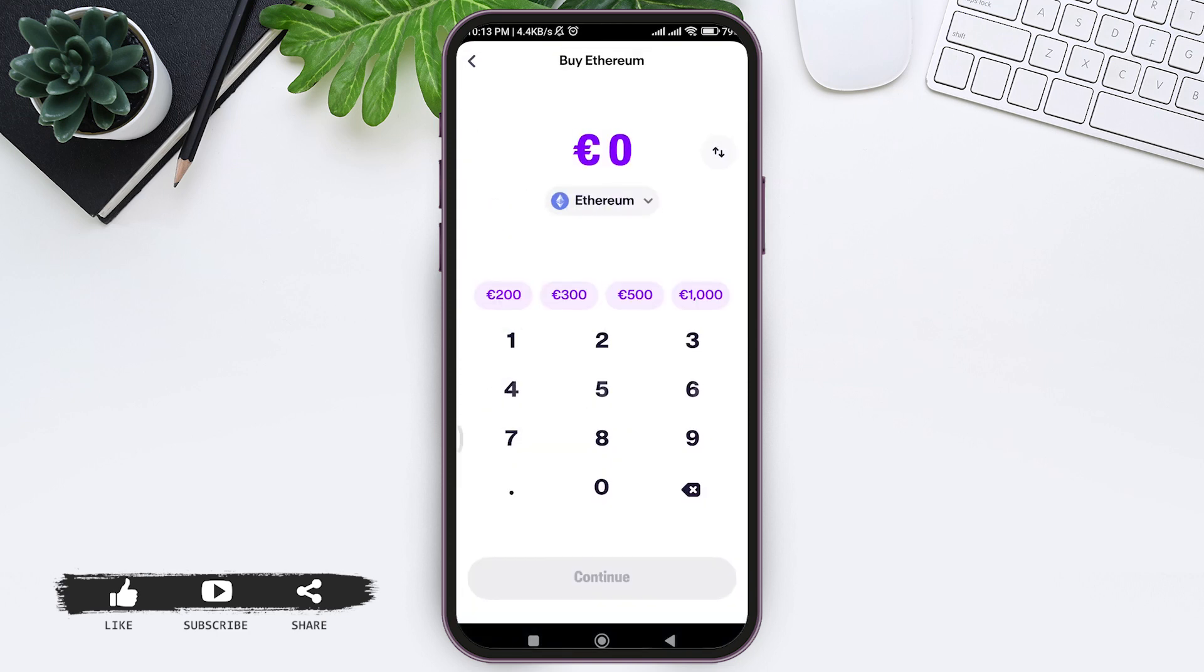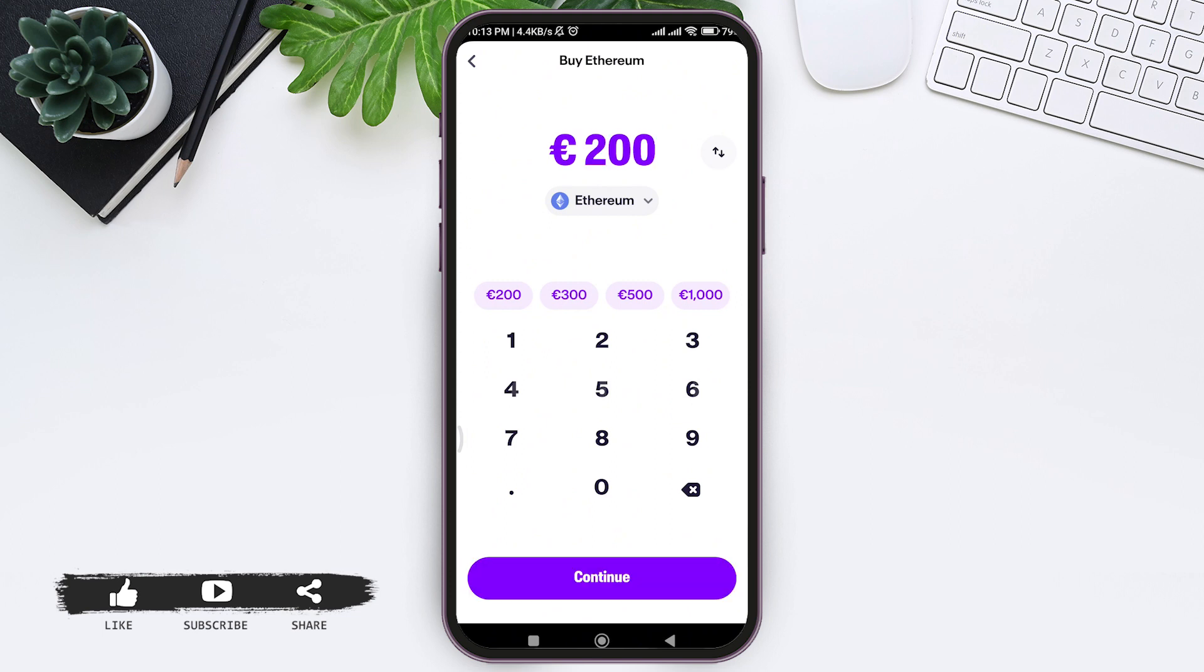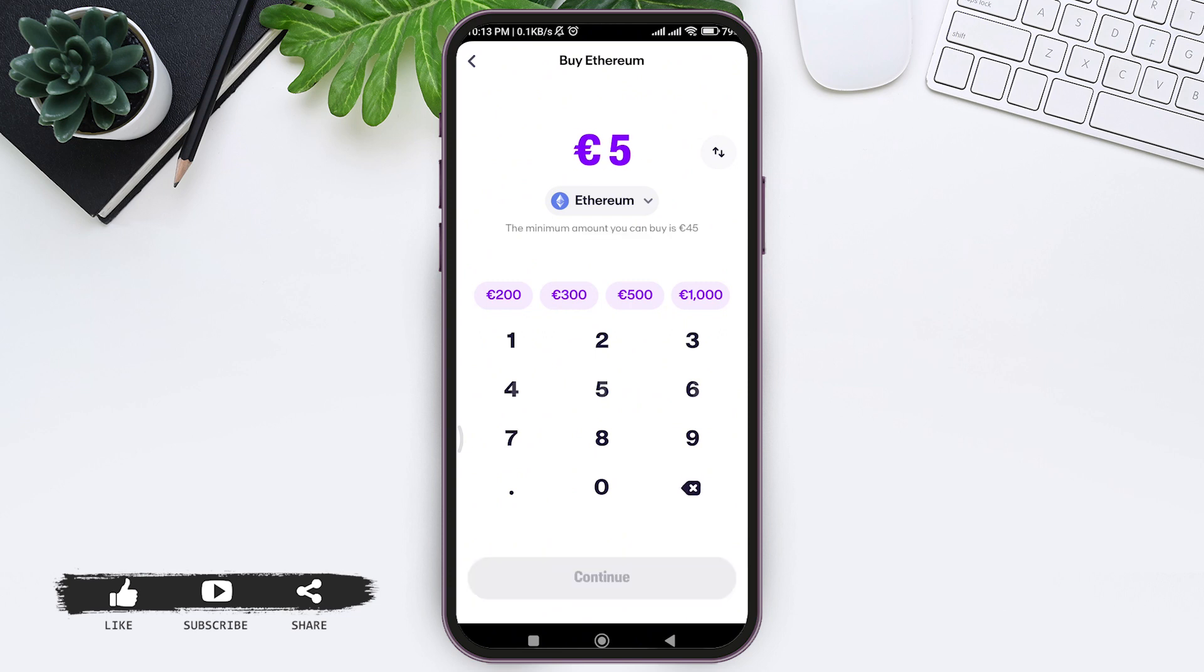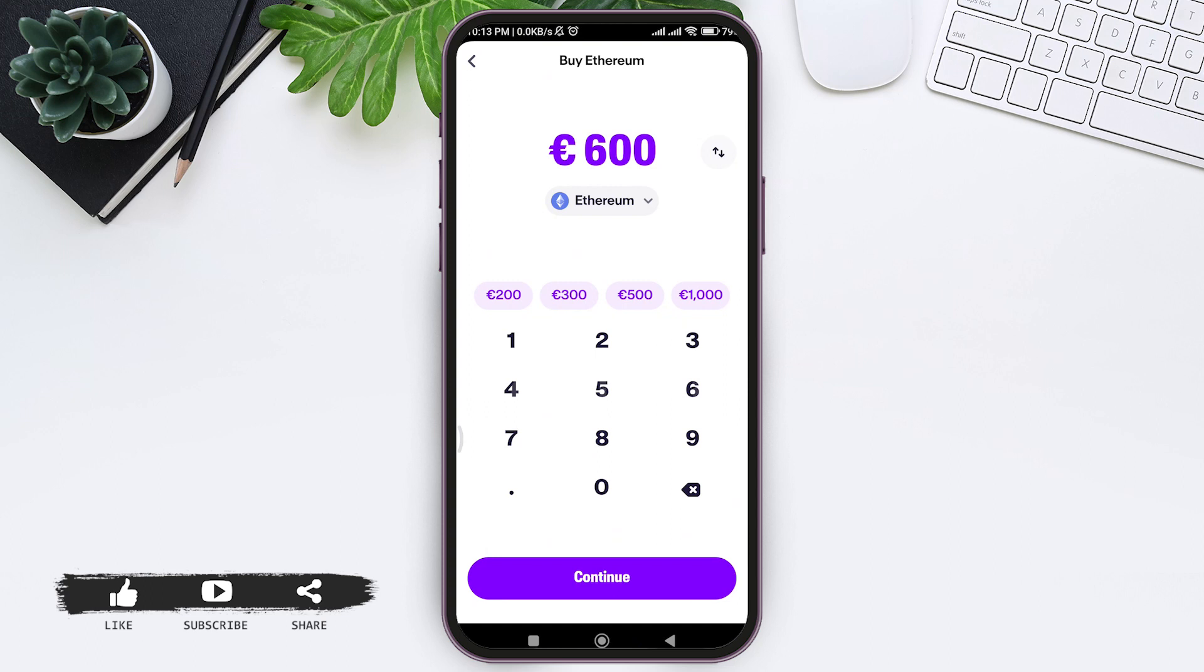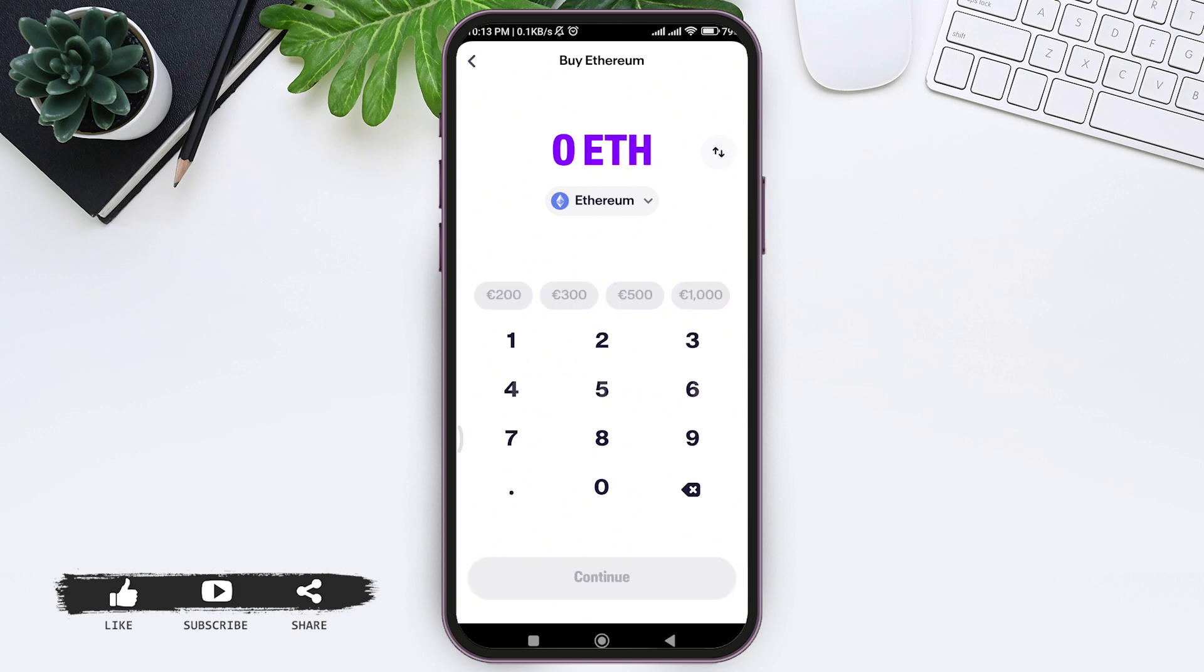With that, here you need to select the amount of currency that you want to spend to buy Ethereum. You can either choose from the given box or enter your own amount. If you want to enter exactly the amount of Ethereum that you want to purchase, you can swap by tapping on the two arrow icon at the side, then enter the Ethereum amount that you want to buy.